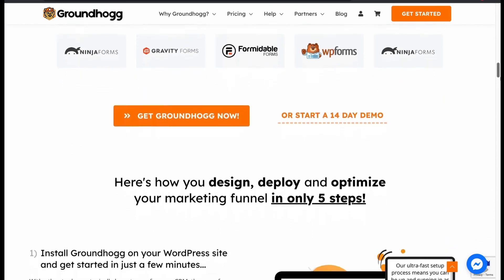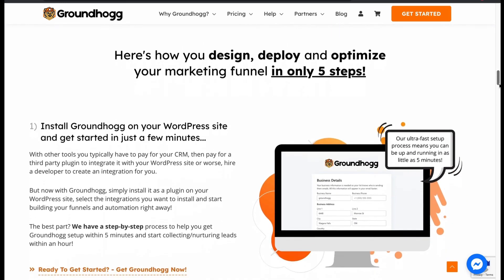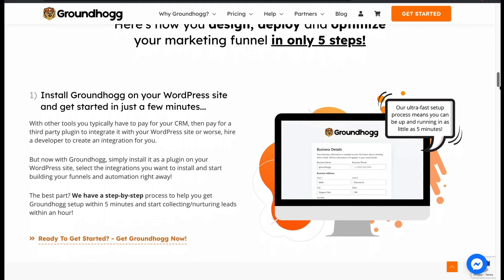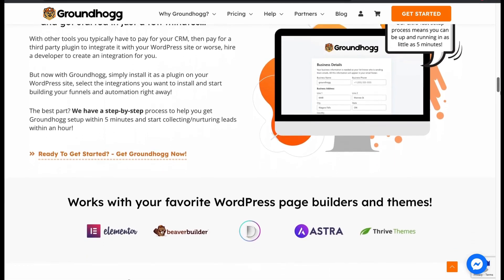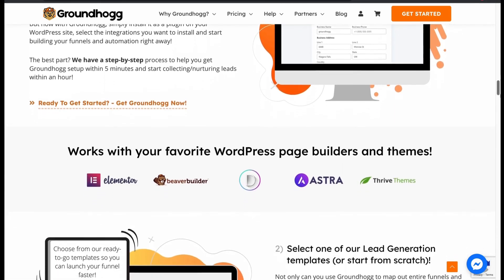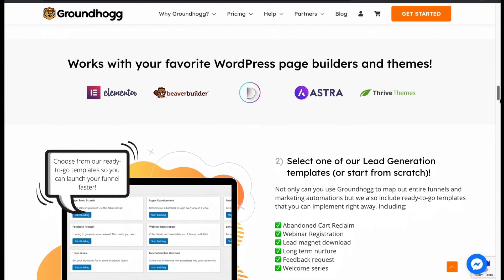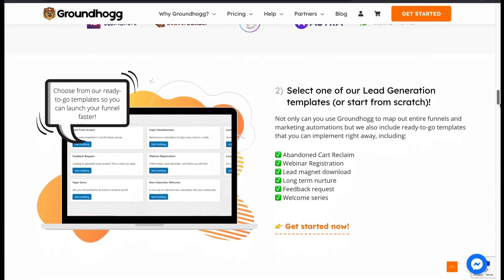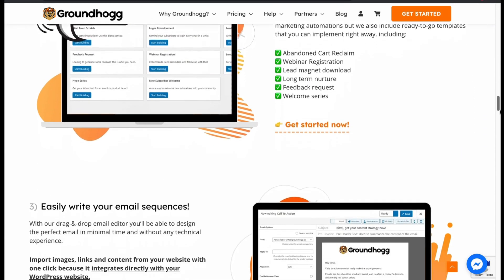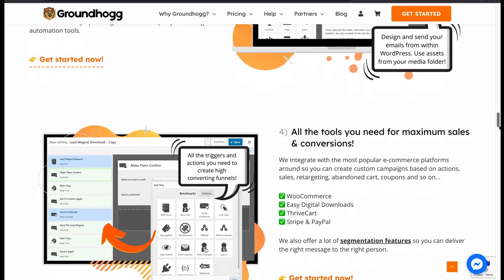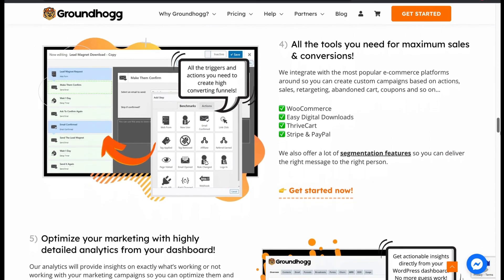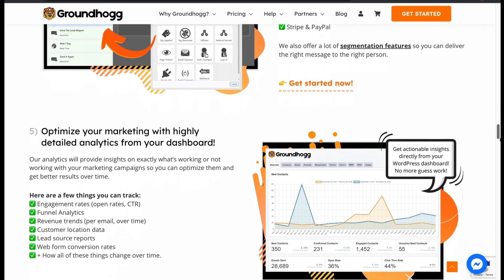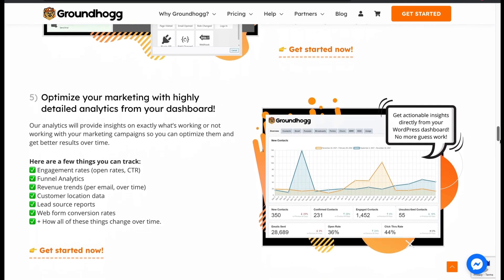Start CRM with 5 steps. First install Groundhog plugin. Then, pick your lead generation templates. After that, easily write your email sequences. Then convert your sales with the tool's support. Finally, optimize your marketing with highly detailed analytics from the dashboard.